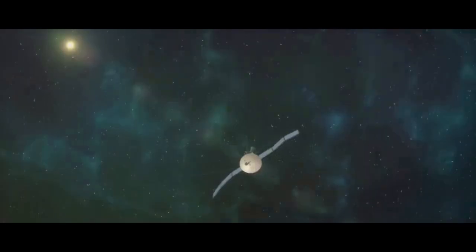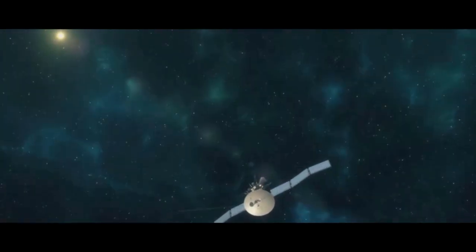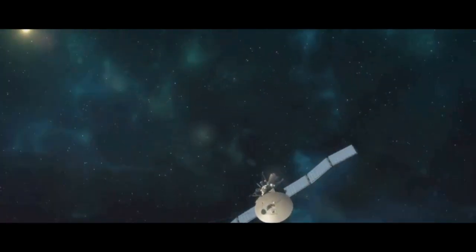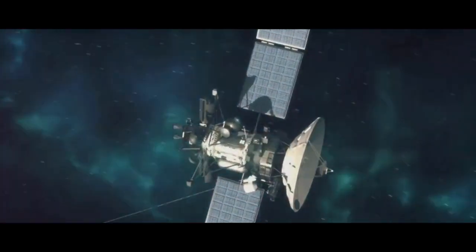Throughout history, we've sought to understand the universe and our place within it. Each discovery, each breakthrough, takes us one step closer to understanding the grand narrative of the cosmos.